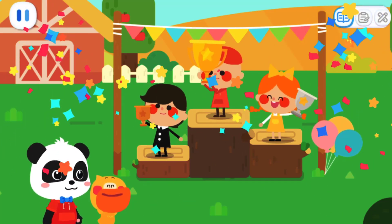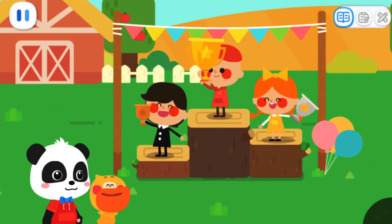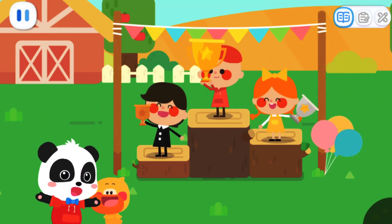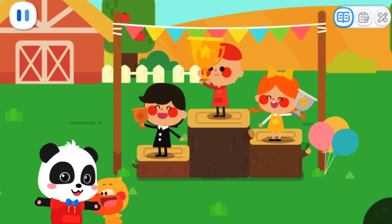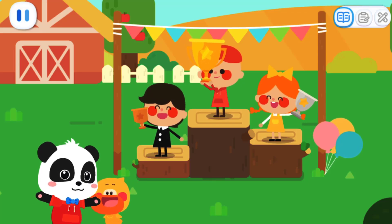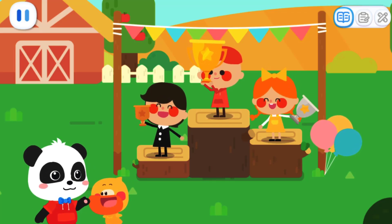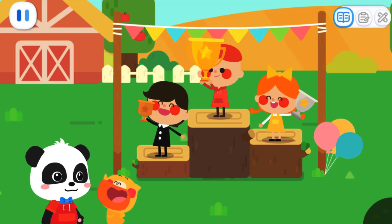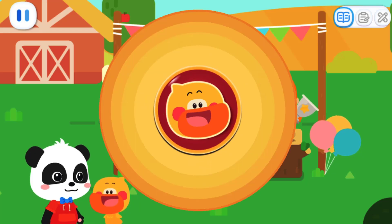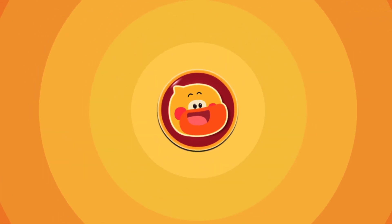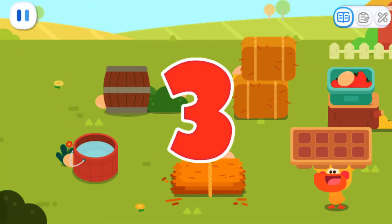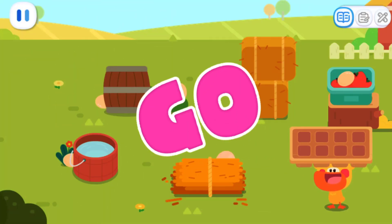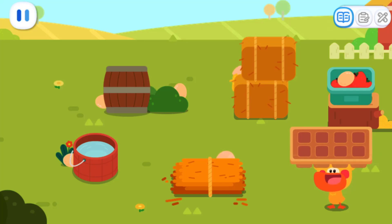What a beautiful trophy! Quacky wants a trophy too! The egg hide and seek contest is about to begin! Let's go and join it! Three, two, one! The contest starts now!